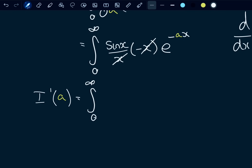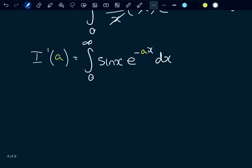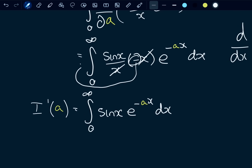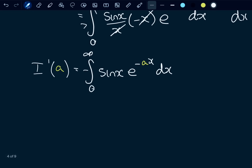Sine of x e to the negative ax dx. This integral is significantly easier for us to solve because we can just do this by parts. And I've just remembered that we have a negative sign there — that negative sign is going to make its way to the front of this integral.